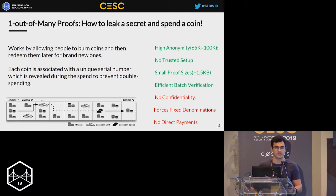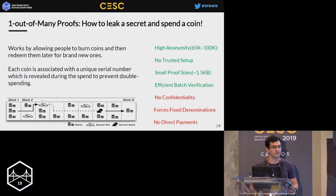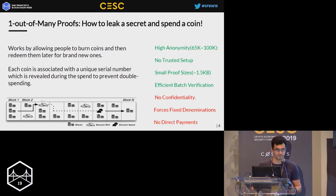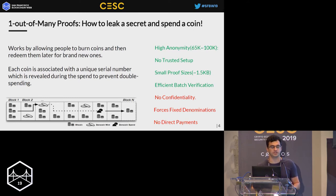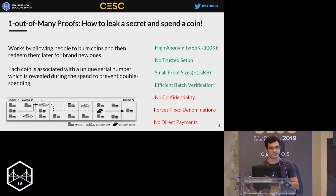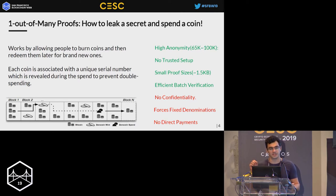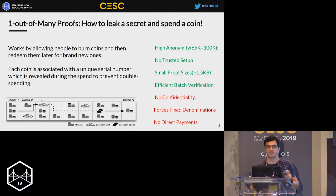In 2015, a new Zerocoin construction was proposed by Jens Groth and Markulf Kohlweiss based on novel cryptographic constructions called one out of many proofs. Although this scheme also didn't enable confidential transactions and still forced fixed denominated coins, it was a huge step forward — it eliminated the need for trusted setup and drastically reduced proof sizes. This Zerocoin construction will be the base for Lelantus.